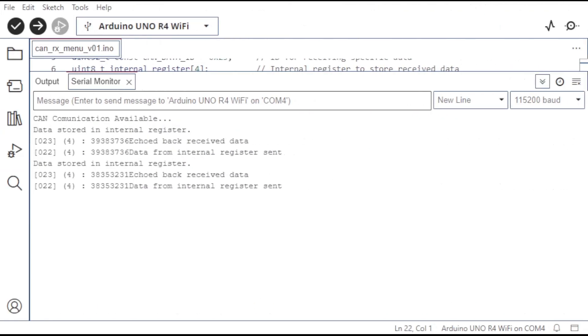We can exit Modbus mode and repeat the process for another set of data. The successful execution of this code demonstrates the use of Arduino UNO R4 Wi-Fi for CAN bus and Modbus communication.